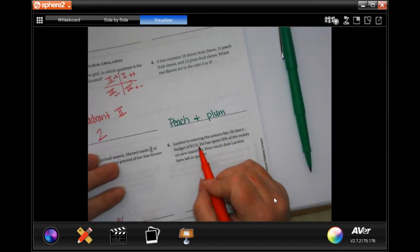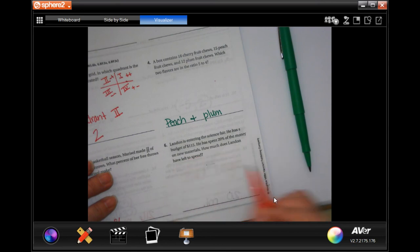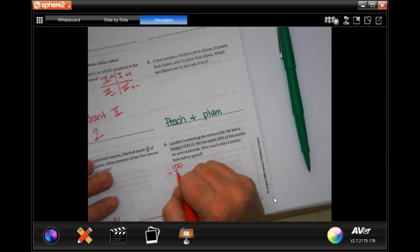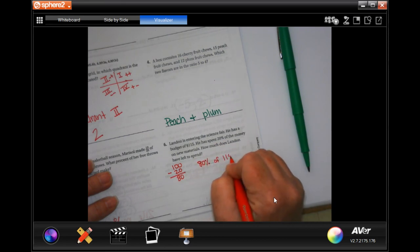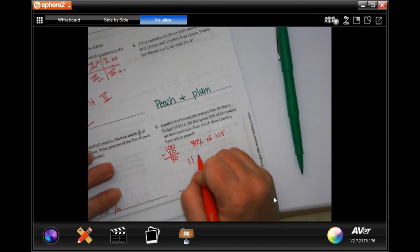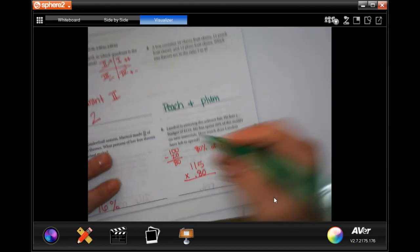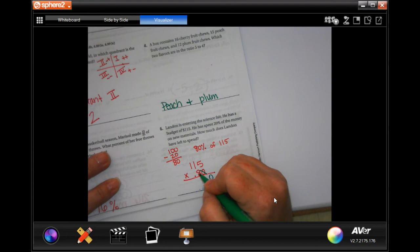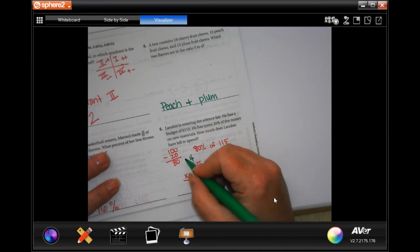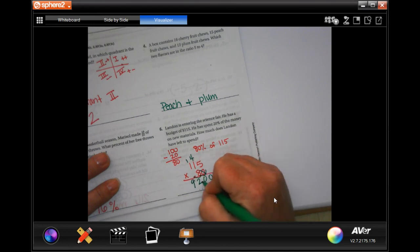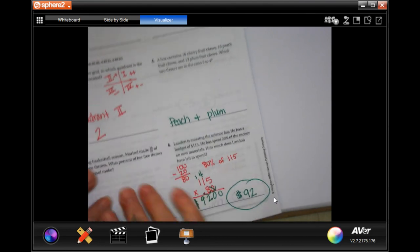Landon has a budget of $115 for the science fair and spent 20% on materials. How much does he have left? 100% minus 20% is 80%, so we need 80% of $115. That's 115 times 0.80: 8 times 5 is 40, carry 4; 8 times 1 is 8 plus 4 is 12, carry 1; 8 times 1 is 8 plus 1 is 9. Answer: $92.